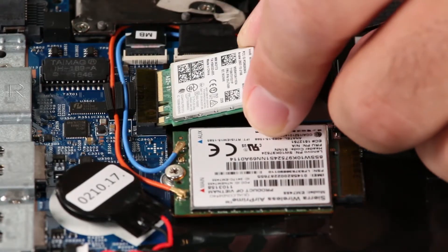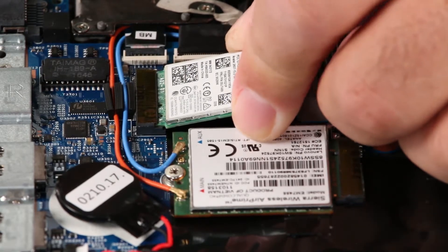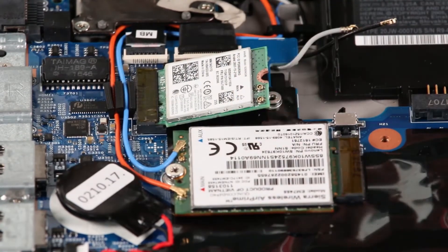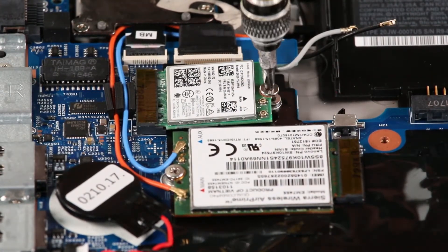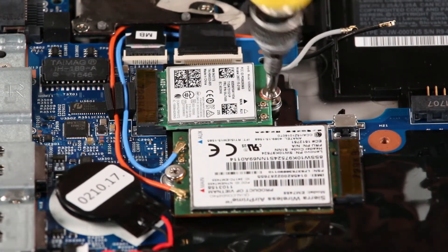Install the wireless LAN card into the slot. Press down and install the screw.